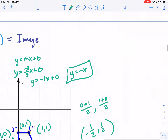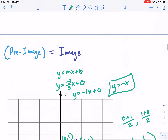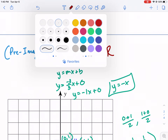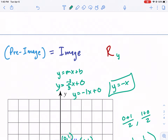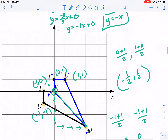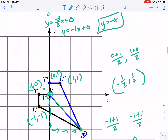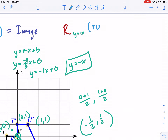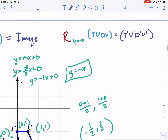So that is my line of reflection. If I write it in proper notation, it would be R subscript (Y = -x), applied to the pre-image T, U, D, V, equals the image T prime, U prime, D prime, V prime. This is a little overcomplicated for the worksheet, but that is the actual notation.